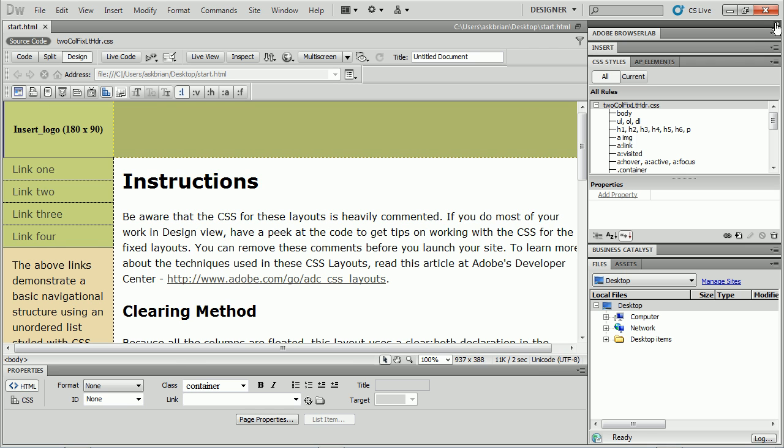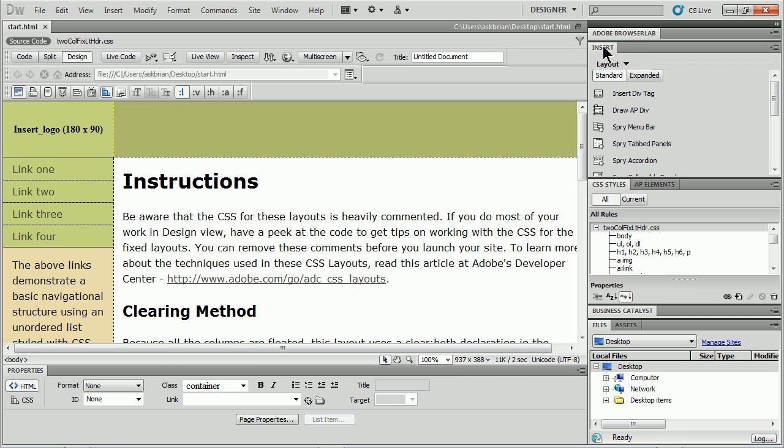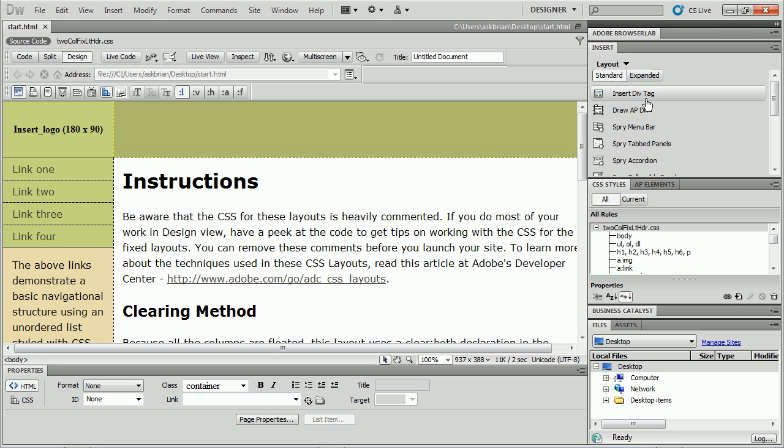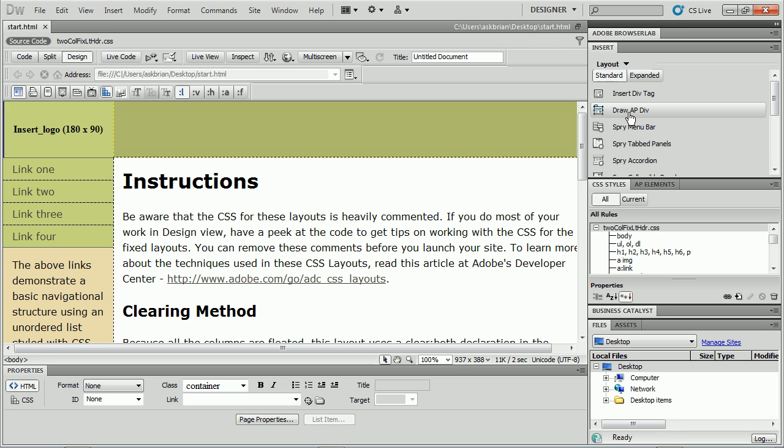If I look over on the right over here, you'll see the insert panel. If I click on that I'll see that we have what's called the layout options or the layout menu here. If I click on that, I'll see we have what's called draw AP div.